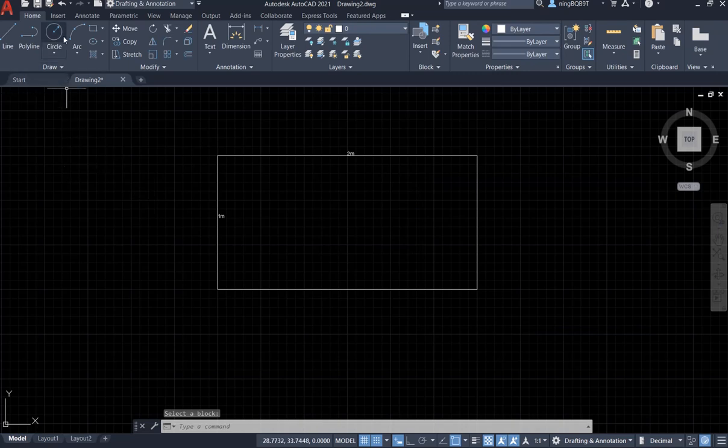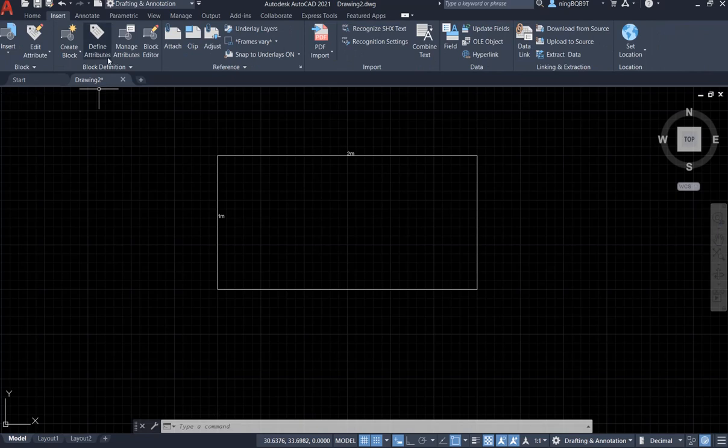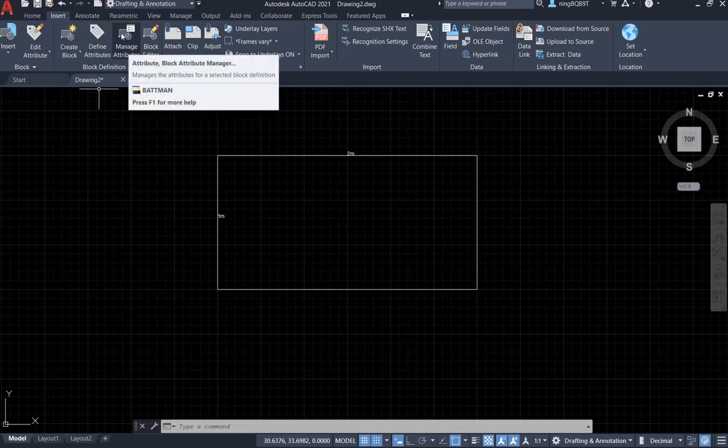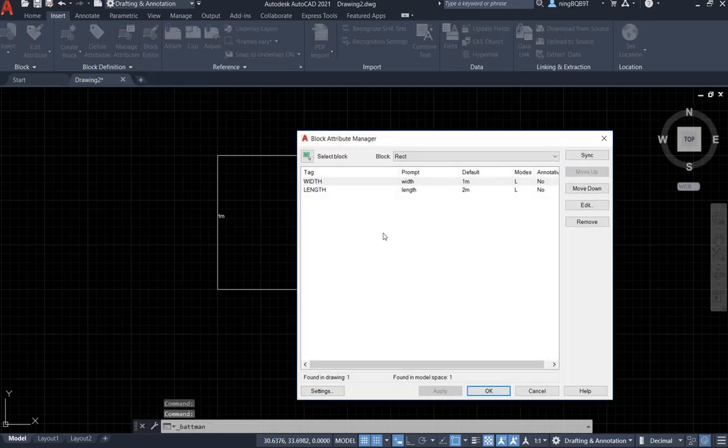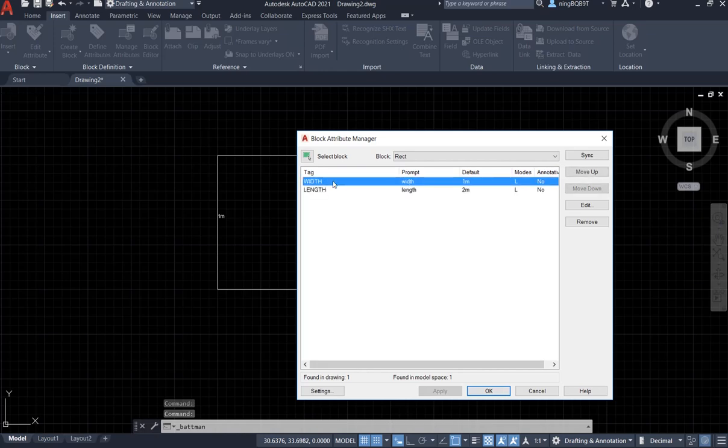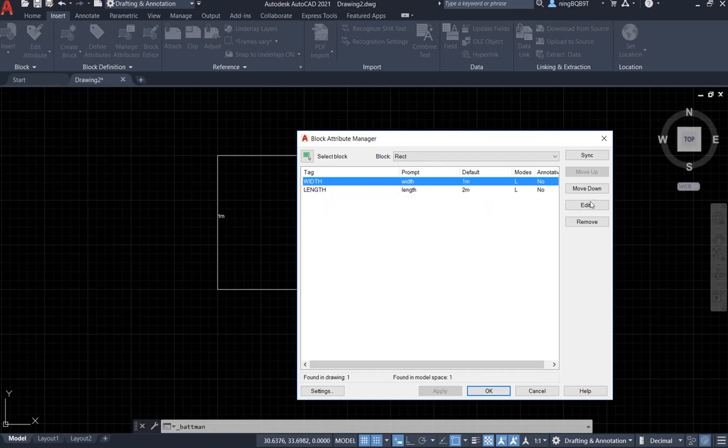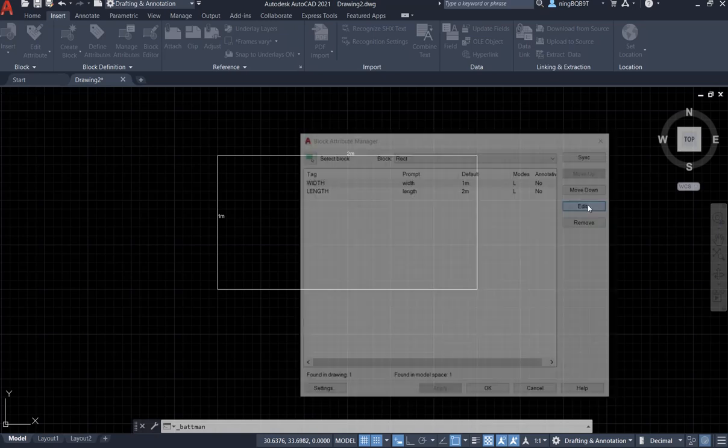Another way, we can go to the insert tab here, and go here. Define, manage attributes. Now we are going to see the attributes. And we can select it here. Select the attribute name and go here, edit.